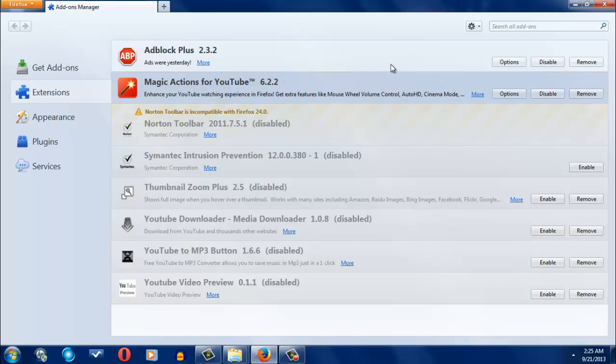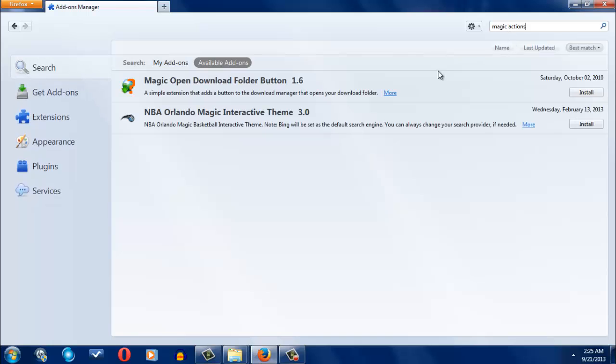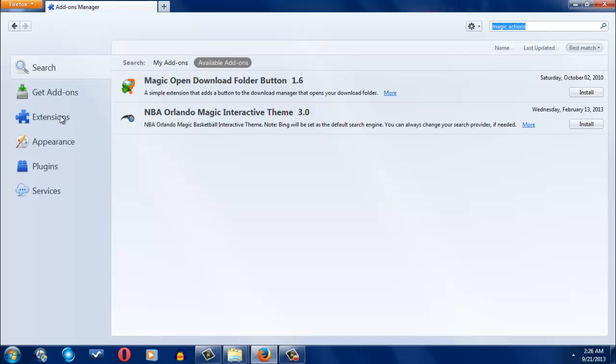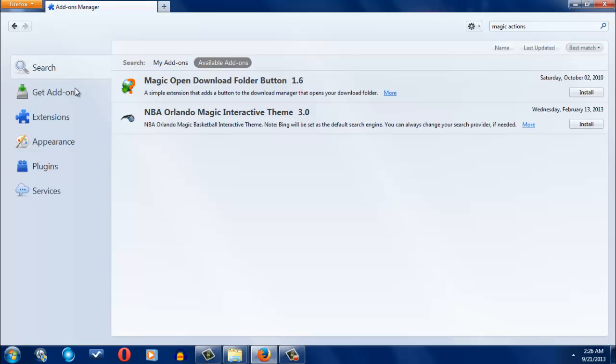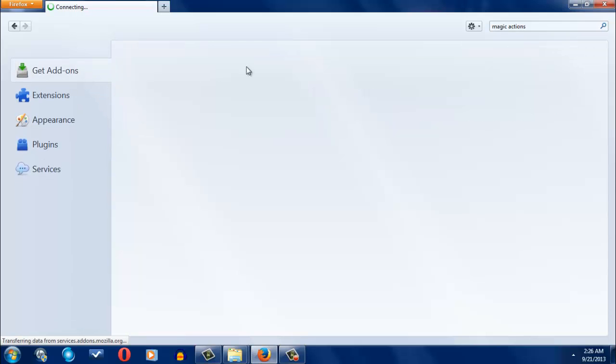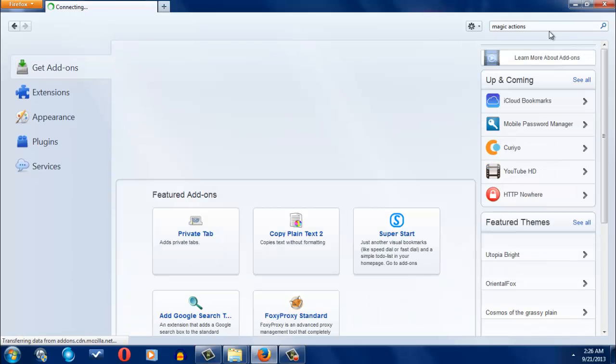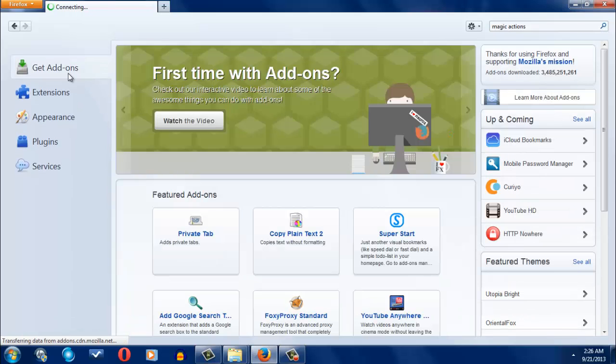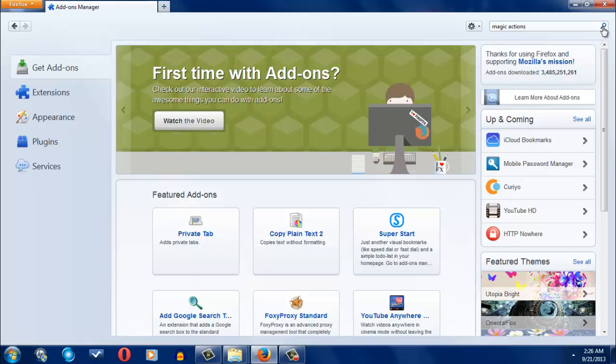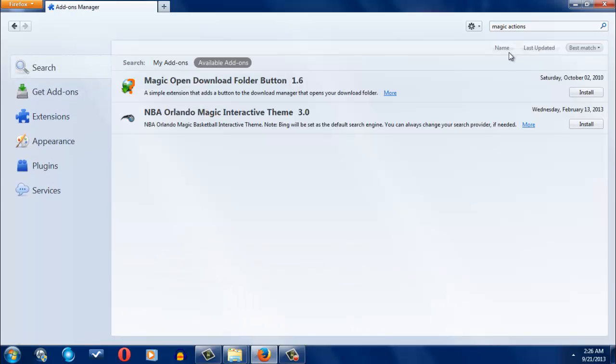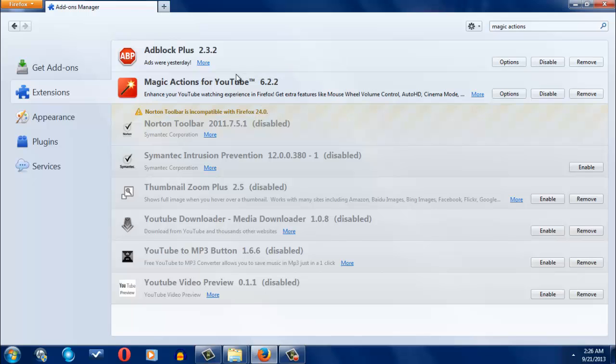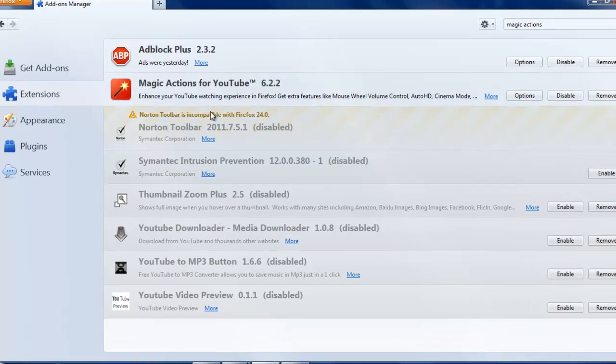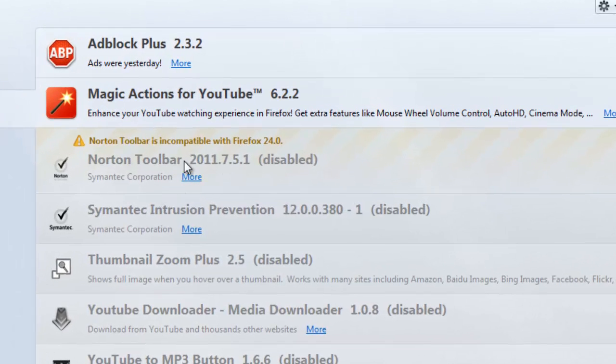This one, Magic Actions for YouTube 6.2, whatever. Just search Magic Actions. Enable this one once you download it and everything. You can actually search add-ons right here. Let's say Magic Actions. It didn't appear, I don't know, just search it up. It's extensions. Okay, I don't know. I think it's because I already have it, so that's probably why.